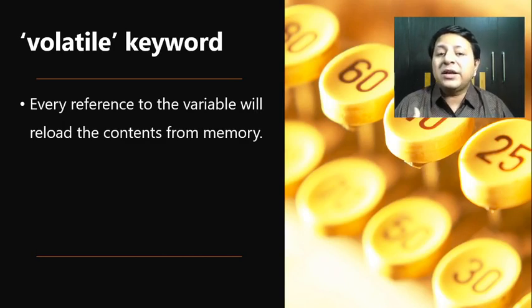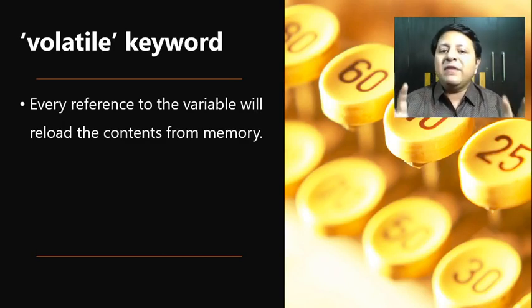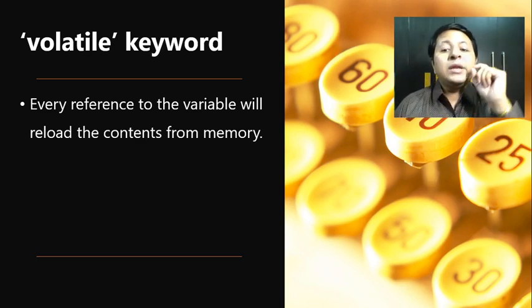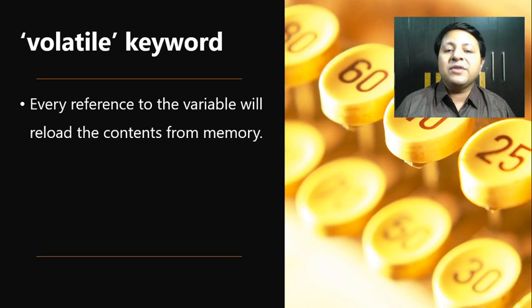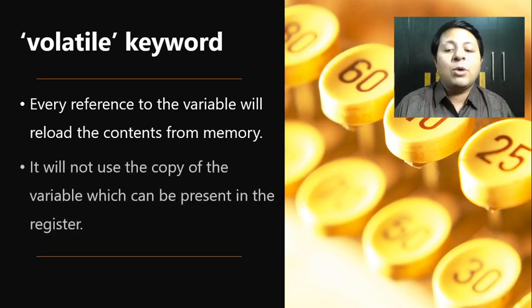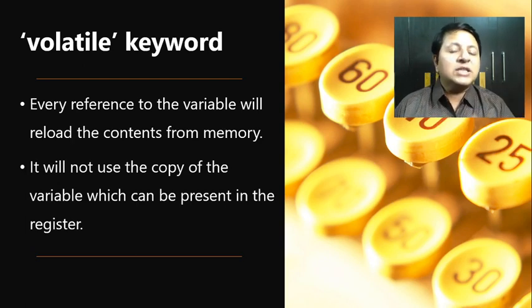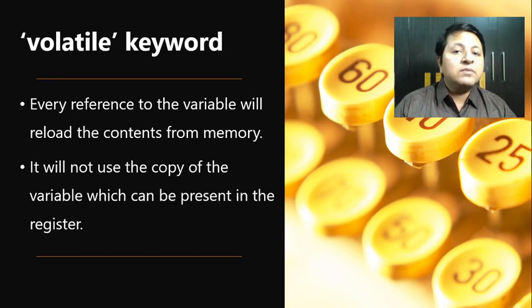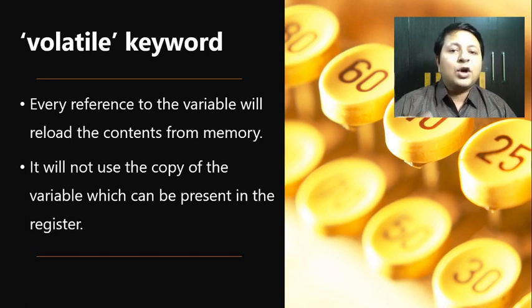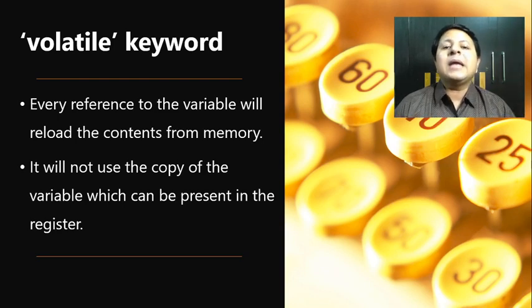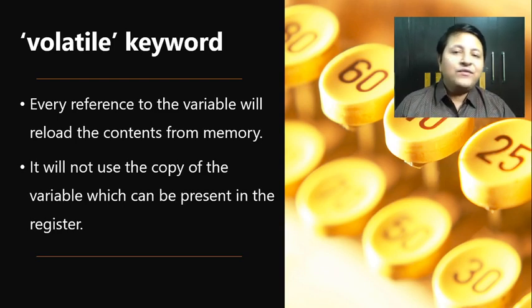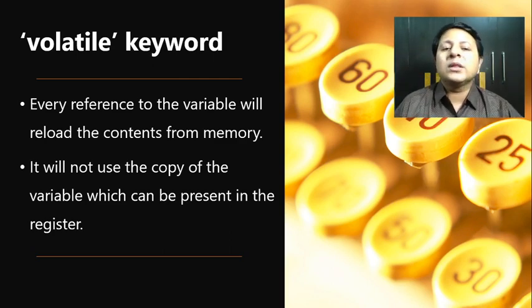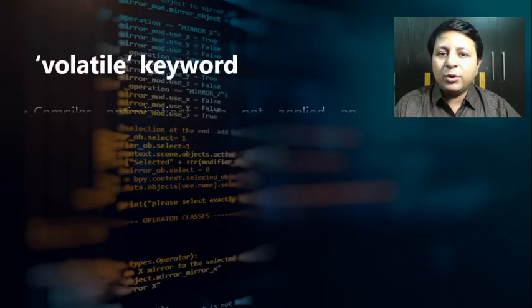If you access from your program, you would be able to see the change. Obviously, practically showing this would be difficult because it depends on how the background routine will work on your variable and change it. But what exactly is the reaction from the compiler? If I make my variable volatile, then every reference to the variable will reload the contents from the main memory. It will not rely upon the local copy of the variable because the local copy will stay with your program, and the background routine will change the main memory's copy.